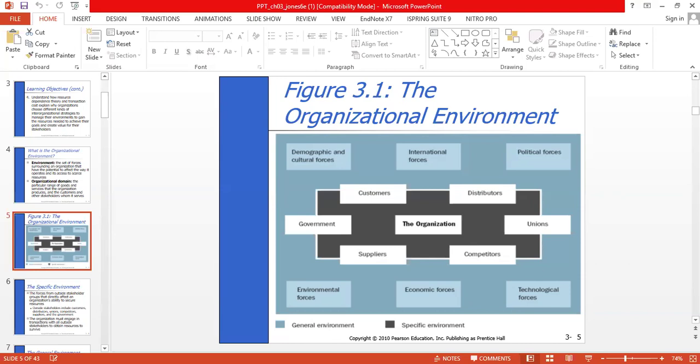Changes in the number and types of customers — including changes in customer tastes — are another force that affects an organization. An organization must have a strategy to manage its relationship with customers and attract their support, and that strategy must change over time as customer needs change. A global supply chain environment involves planning and controlling supply and distribution activities such as acquiring, storing raw materials, semi-finished products, controlling work-in-process inventory, and moving finished goods from point of manufacture to point of sale as efficiently as possible.